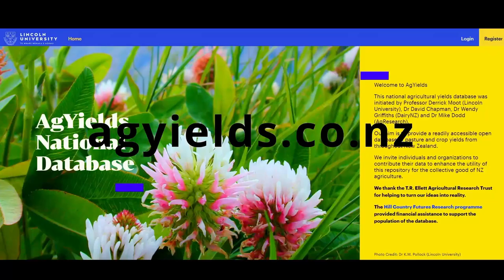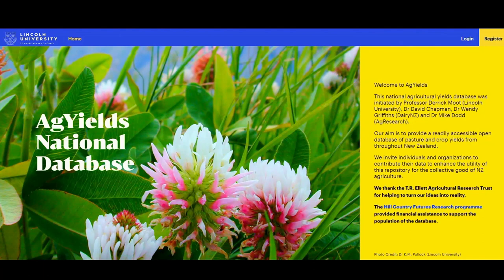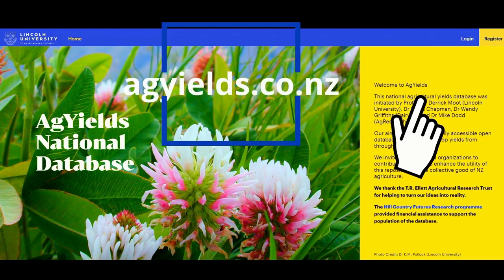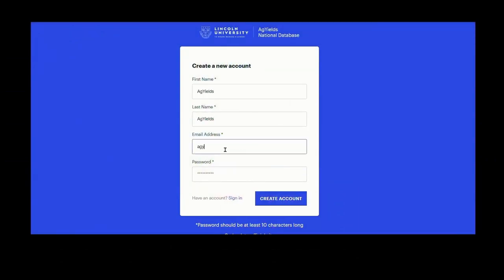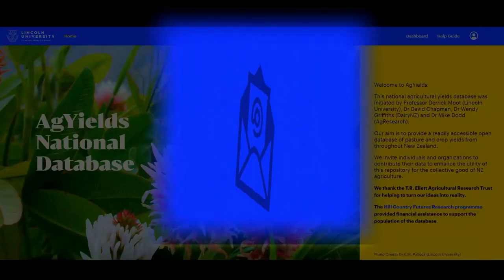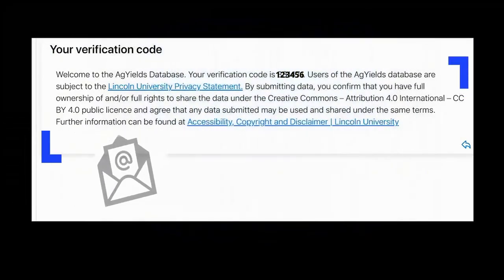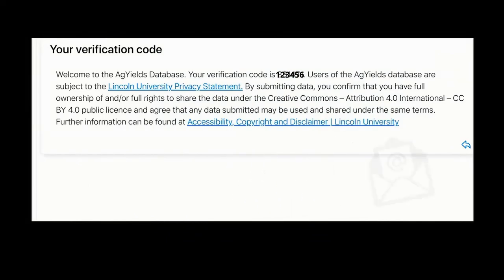To create an account, go to the Ag Yields database website, agyields.co.nz. Select register and follow the instructions on the screen. Create your account with your name, email address, and password. You will get an email verification with a code as part of the registration process. Insert the received code as required.